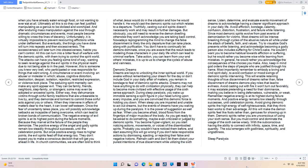Demonic dreams. Dreams are keys to unlocking the inner spiritual world. If you awake without remembering your dream for the day or don't include God in your daily affair of matters, you remain in bondage to fear of demonic spirits' attacks. Dreams may not have anything to do with civilization physically, they can help to become more civilized with effective usage of the sixth sense approach. During sleep paralysis, you wake up immobile sensing a spirit figure in your head lurking upon every impulse, and you are convinced this demonic force is holding you down. When sleep you are impaired and unable to act out dreams, but the events of dreams have you waking up during the paralysis.